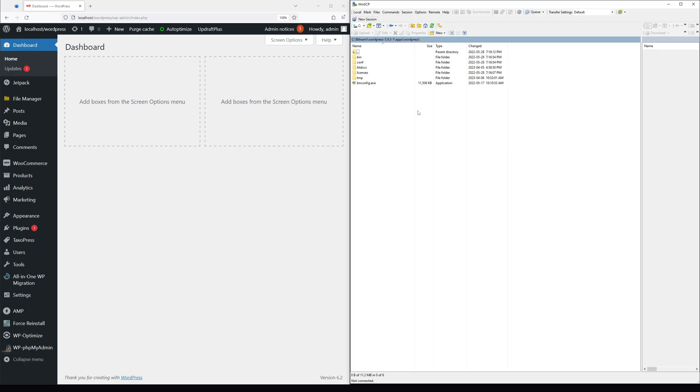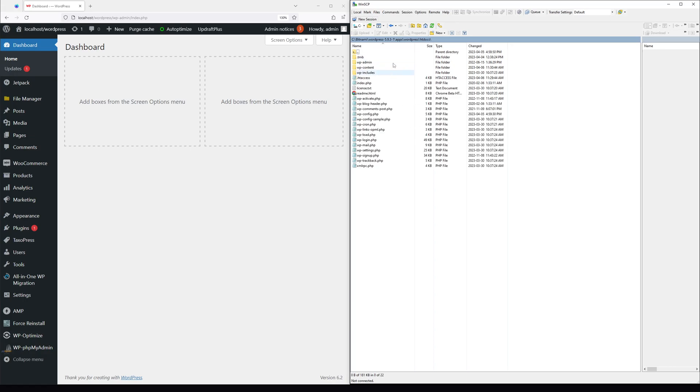Once that's done, log into your hosting account or connect via FTP, then go to the File Manager and look for the root directory where your WordPress is installed.